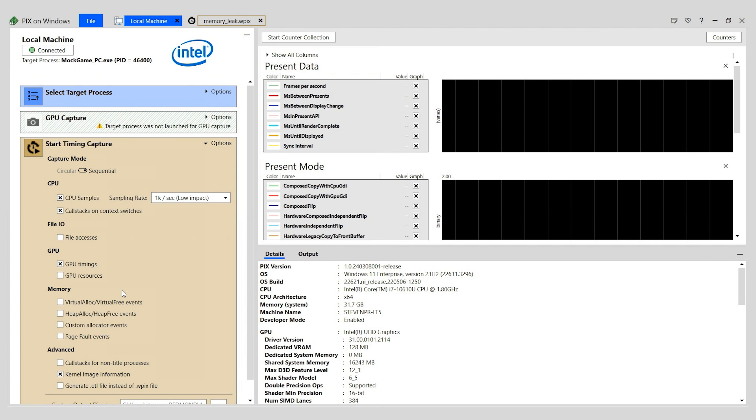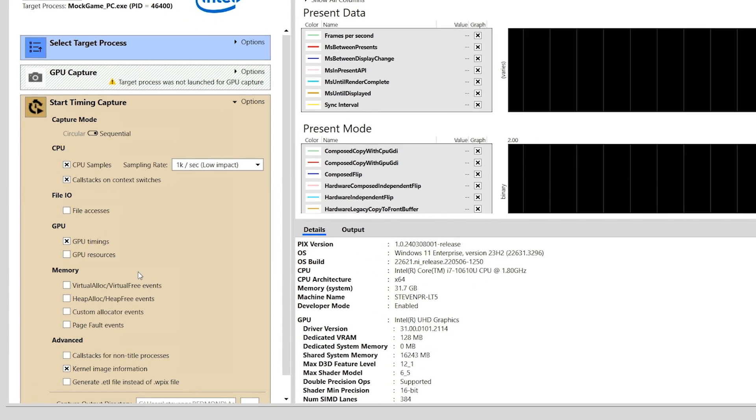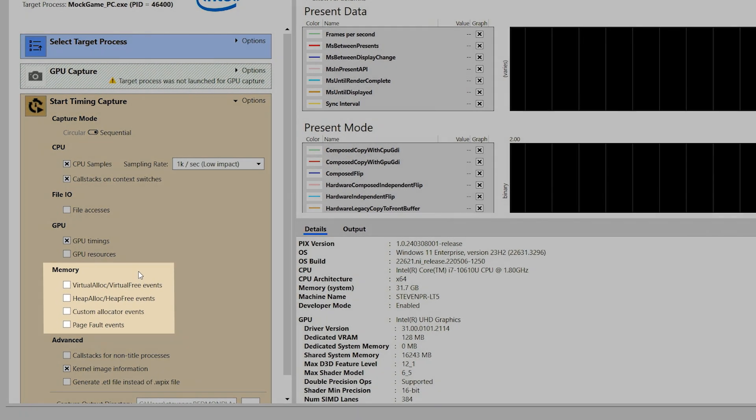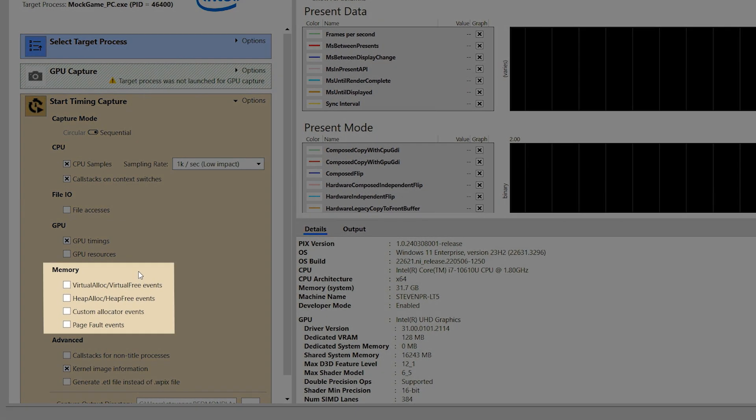The scenario for this video is that I have a capture from a tester who was playing through my game and noticed that memory use kept increasing. Timing captures record information about memory allocations and frees when you select one or more of the memory checkboxes before starting a capture.